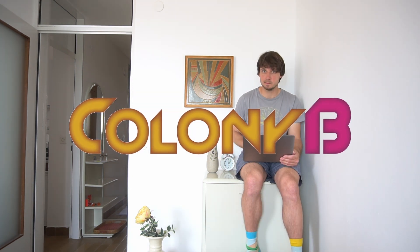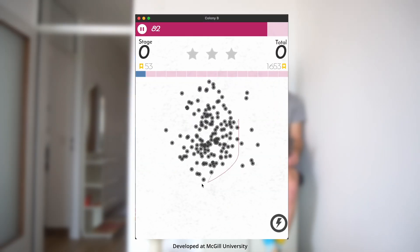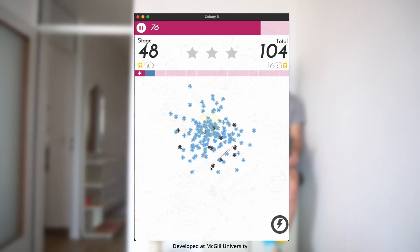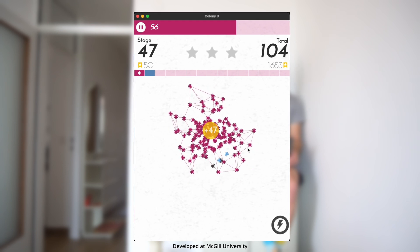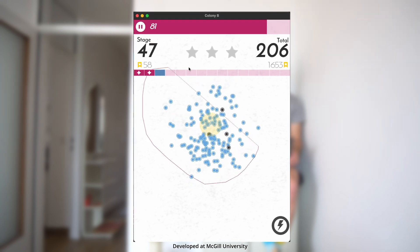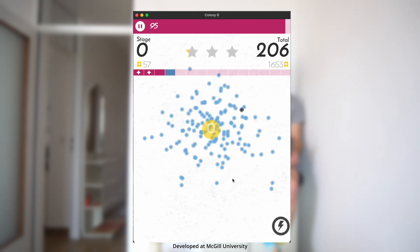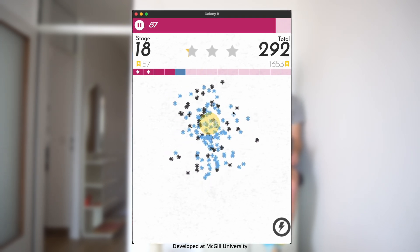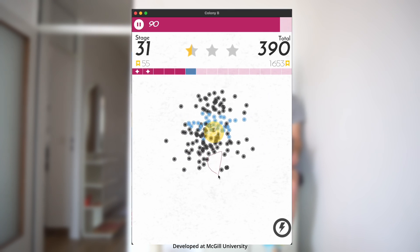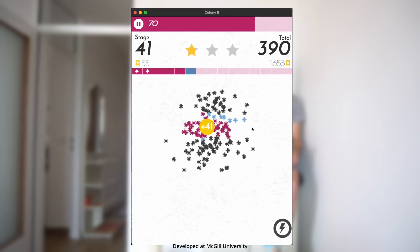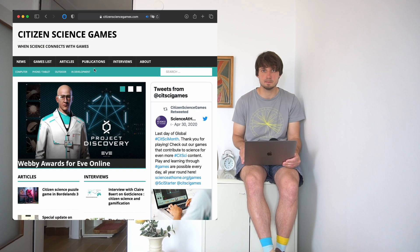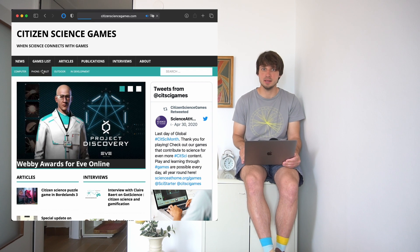Colony B is a mobile game developed at McGill University that allows players to participate in research in microbiology. Every game you play helps scientists understand the microscopic life in the human gut. The solutions to the puzzles that players solve help identify groups of people with similar microbes, and this information reveals links between the microbes living inside us and our lifestyle or health condition.